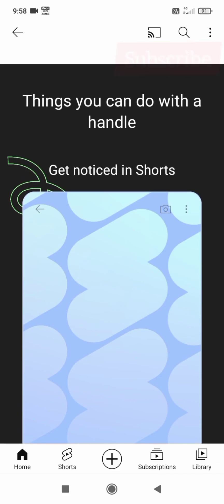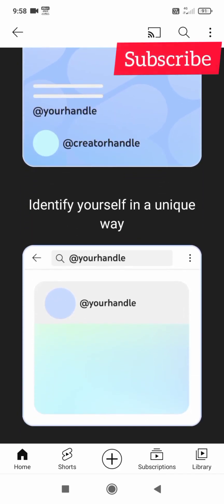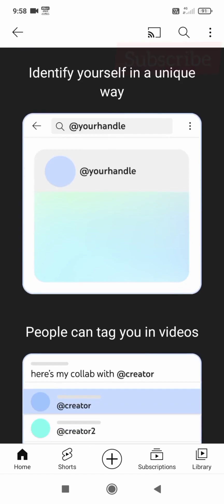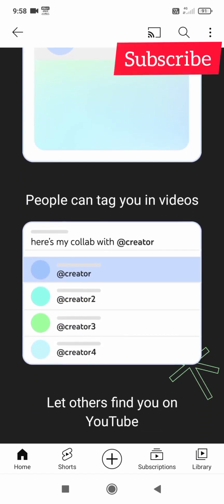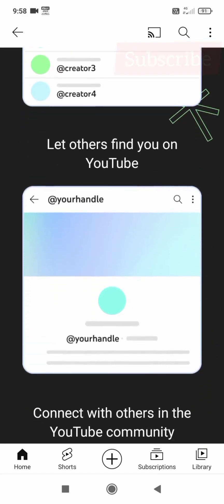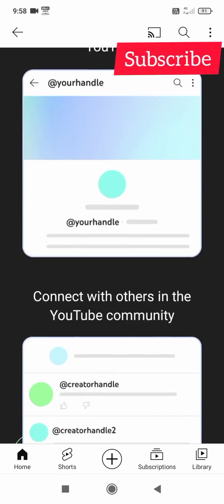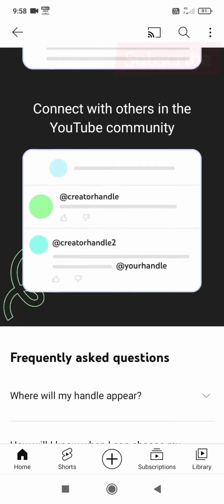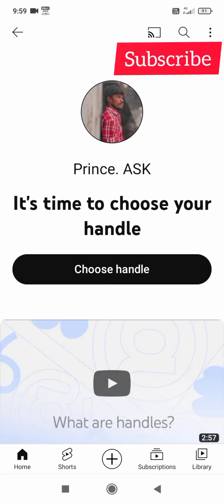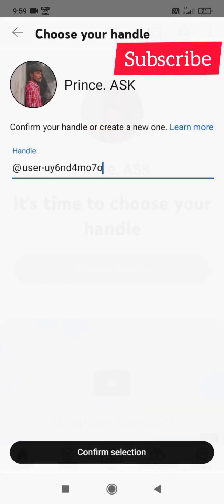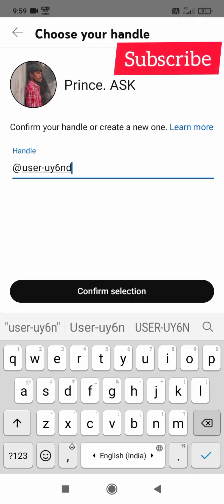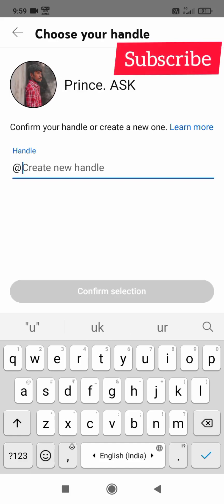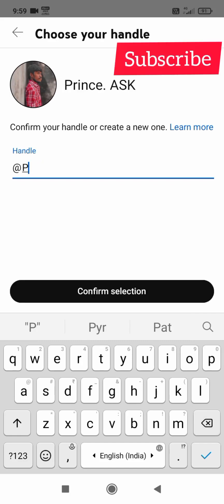You will be able to use this handle. It is unique so you can mention it. You can mention it on Instagram, you can type it on YouTube. You can choose your name.